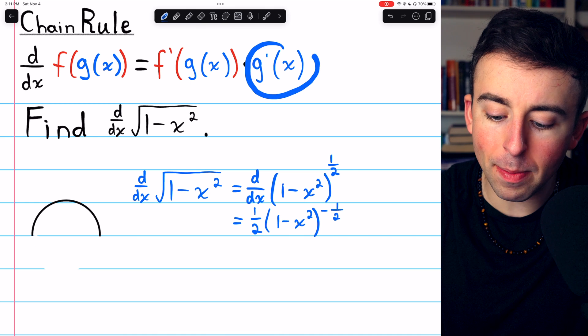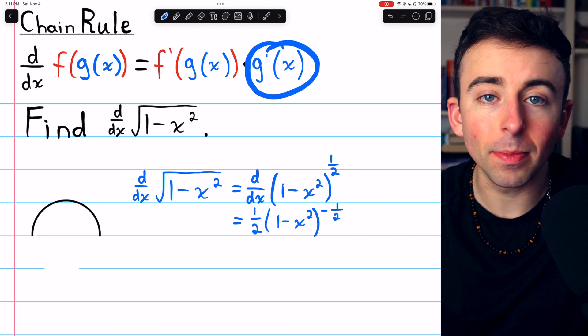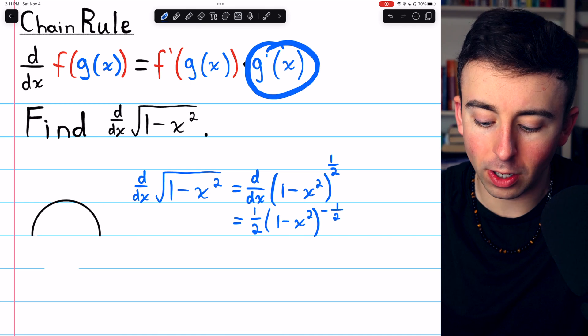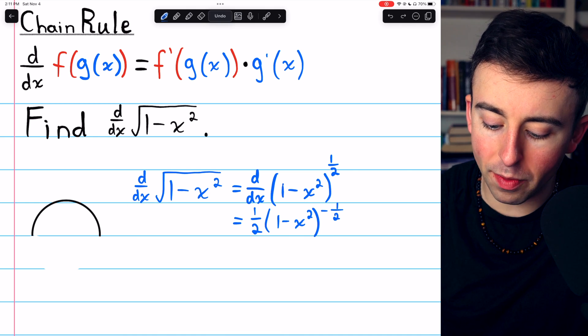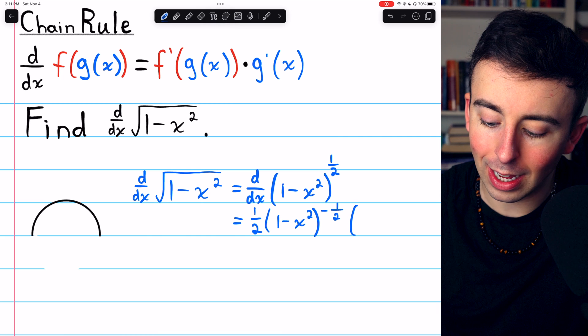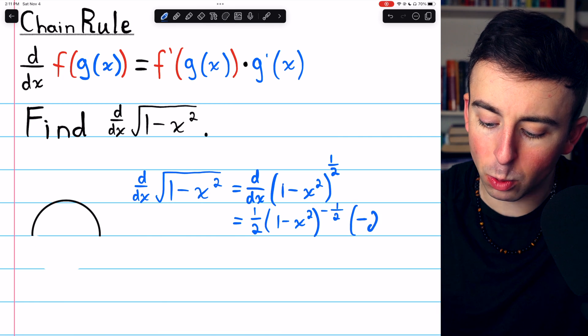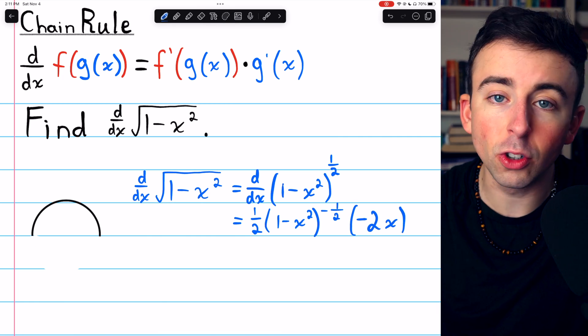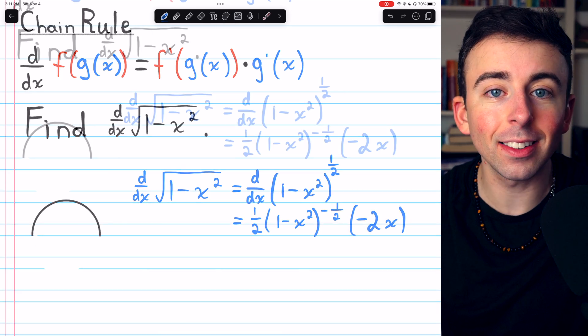Then just multiply by g prime — that's the derivative of the inside function. The derivative of 1 minus x squared, again by the power rule, is just minus 2x.